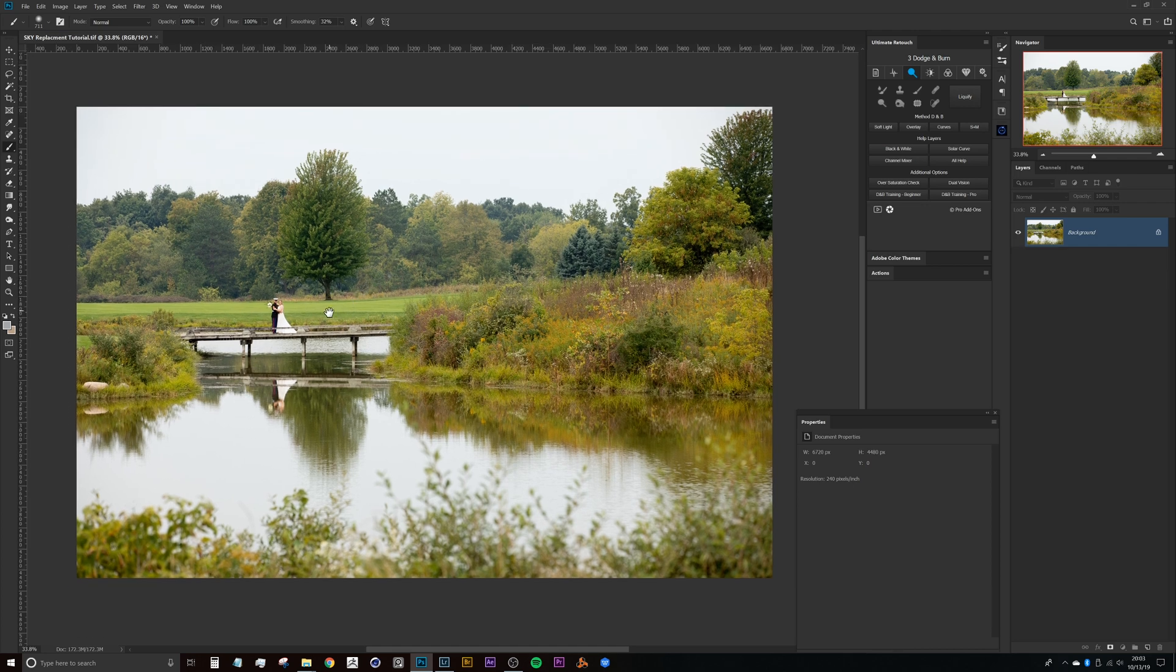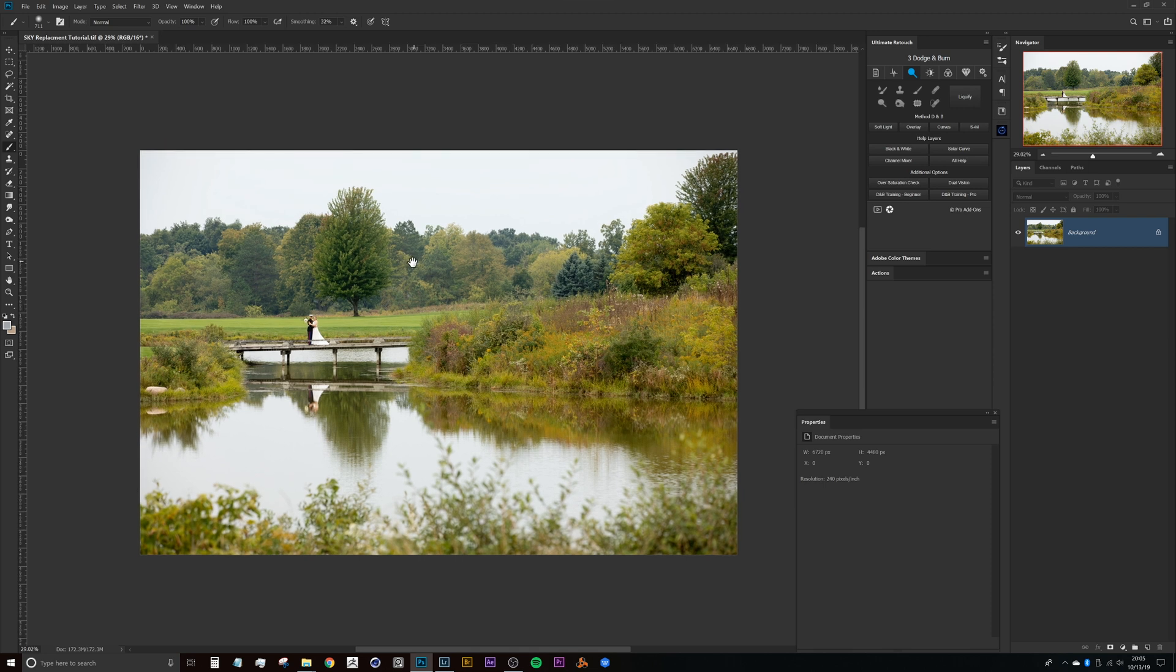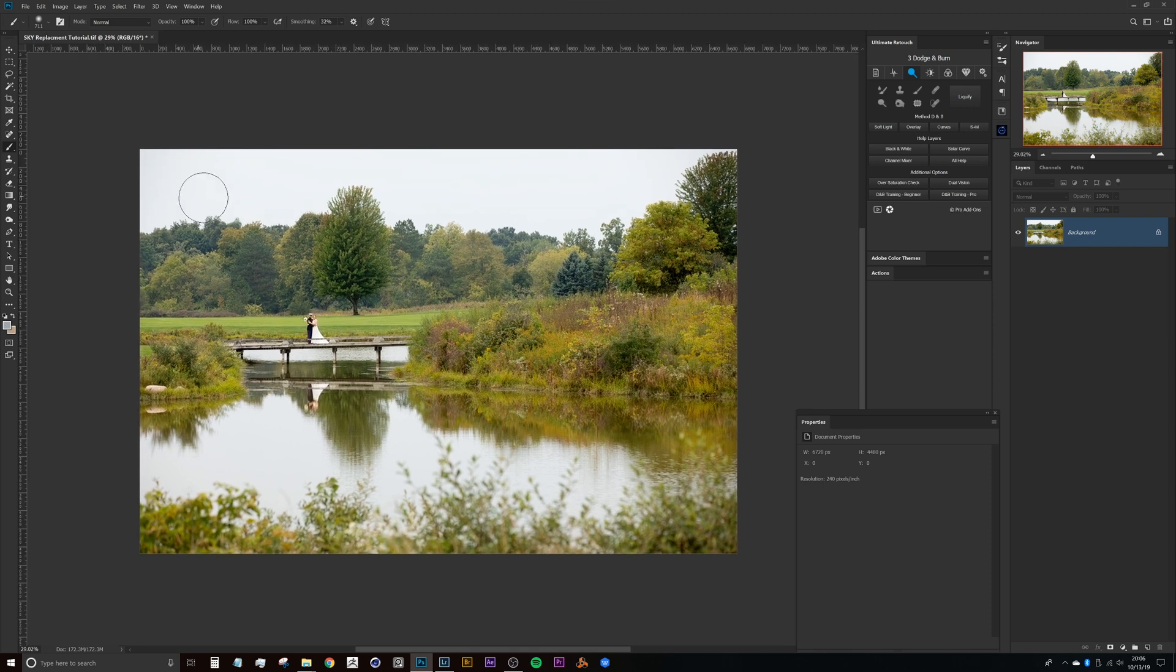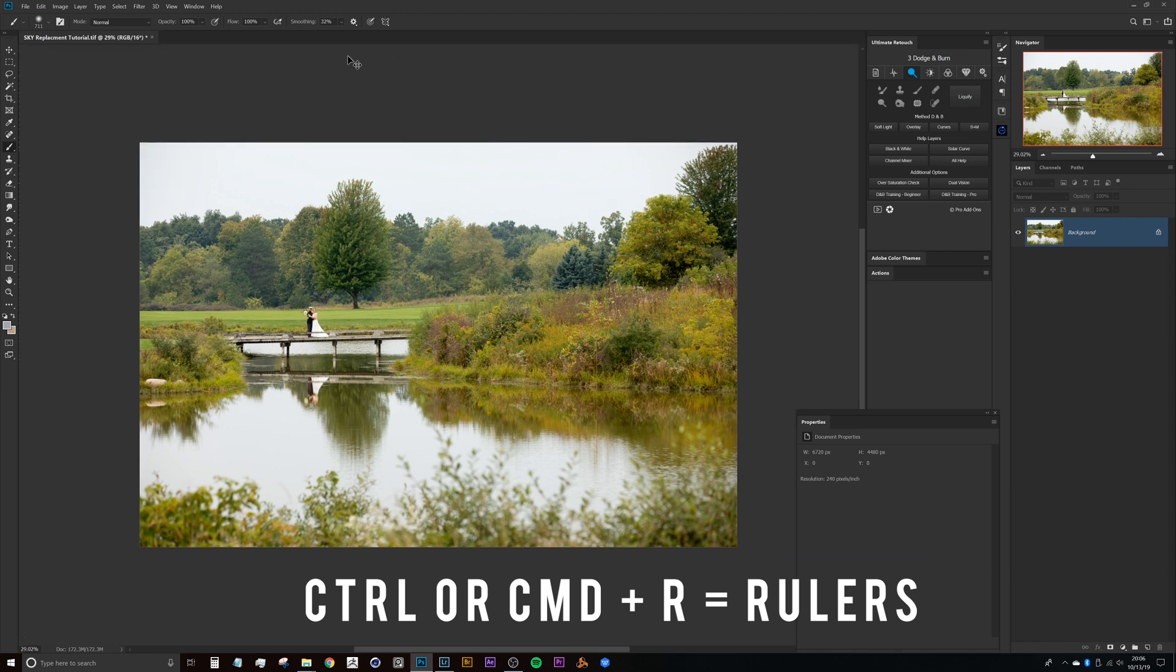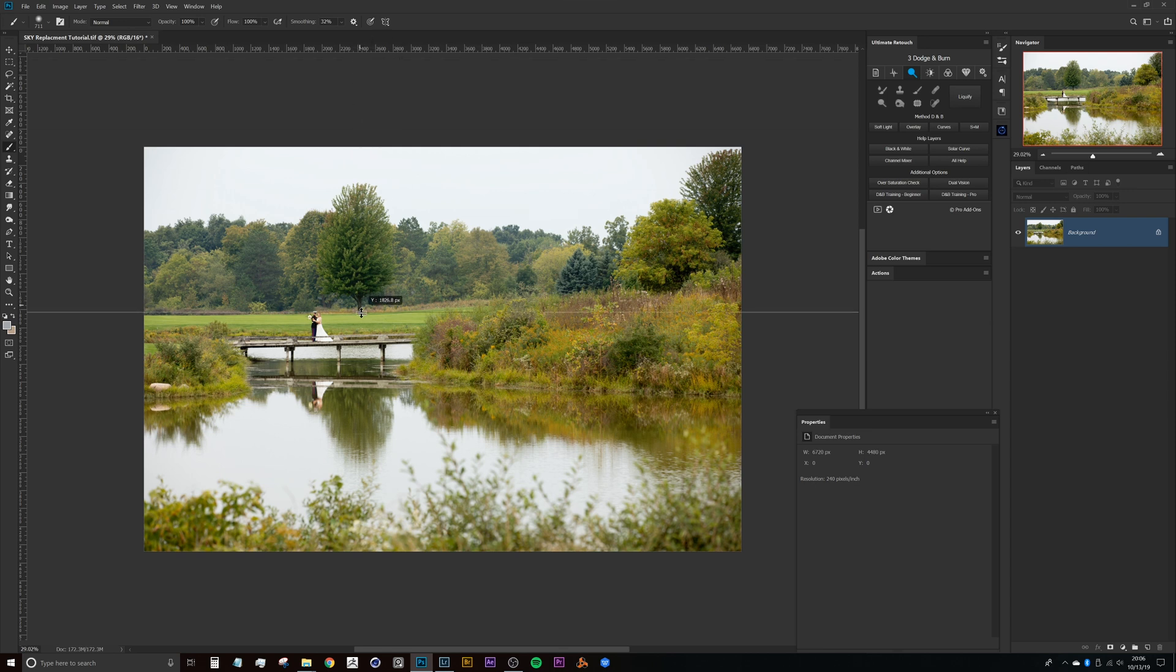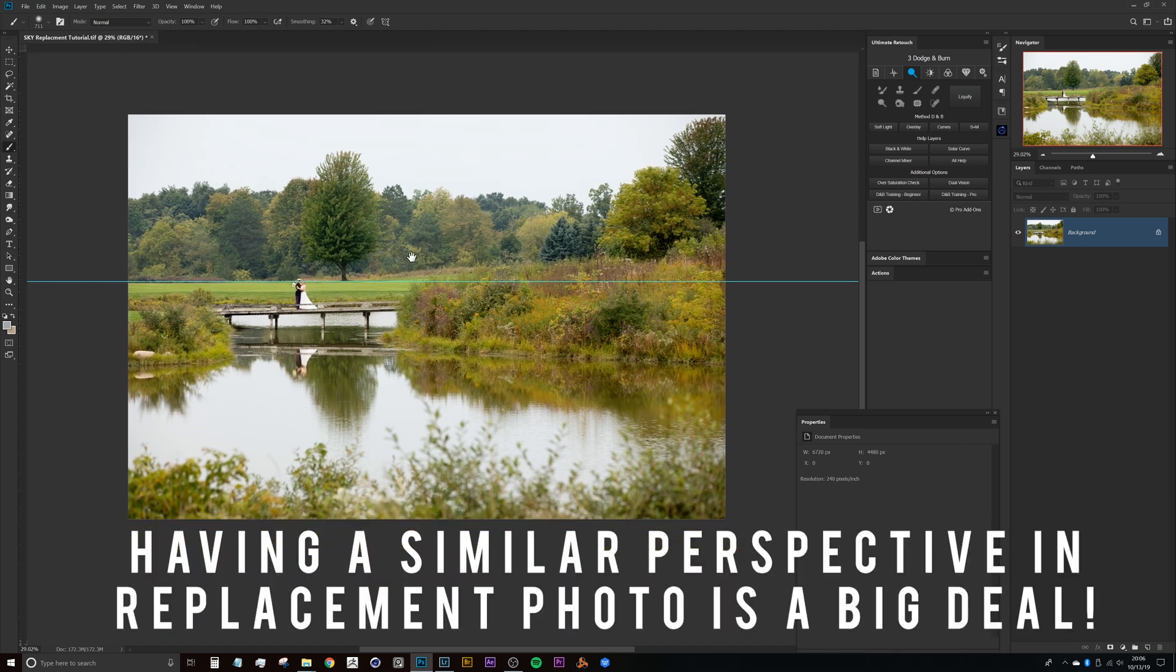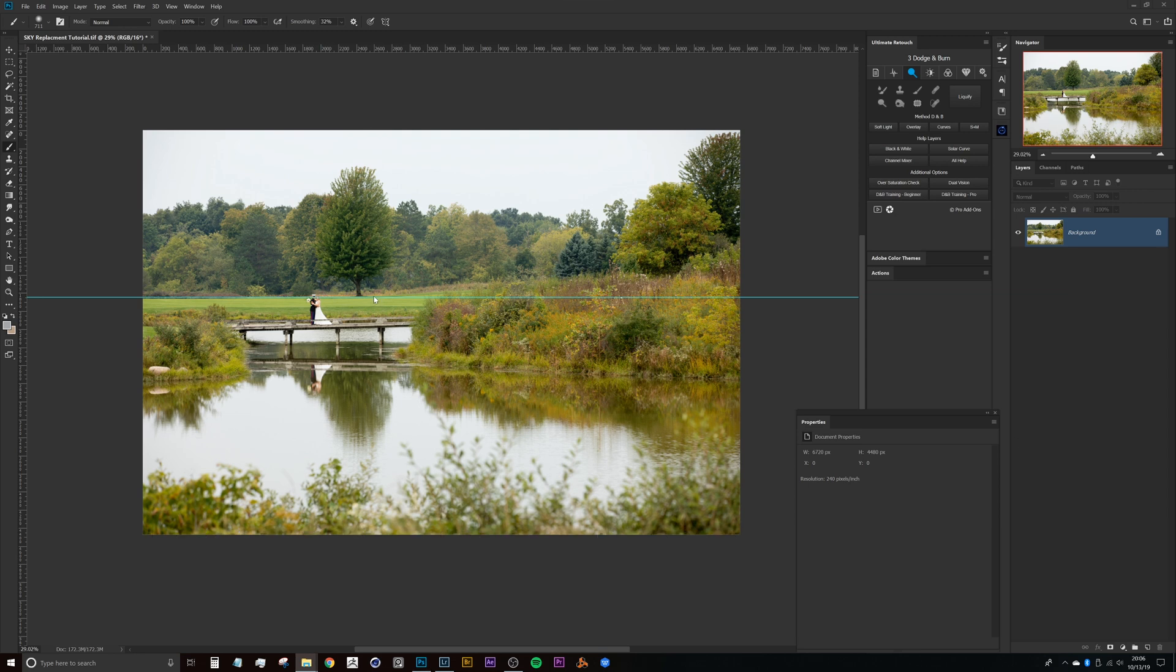So let's go ahead and dive right into this. First things first, when I get started with a sky replacement like this, what I generally like to do is press Ctrl or Command R to make sure that I have the rulers here on my document so that I can just click inside of this ruler here up top and set that guide right around where the horizon line is for my photo.